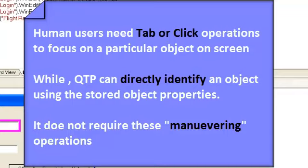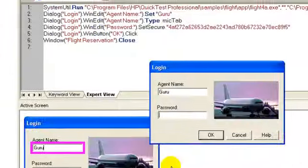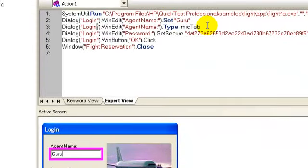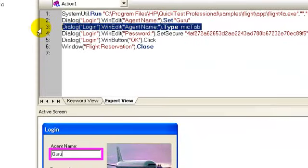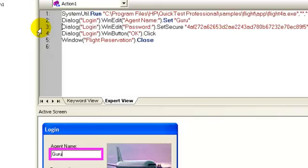Human users need to use tab or click operations to focus on a particular object on screen. On the other hand, QTP can directly identify an object using its object properties and does not require these maneuvering operations. We can delete this step as QTP will still be able to set the password field without this operation.